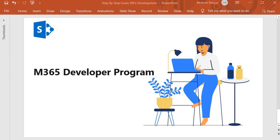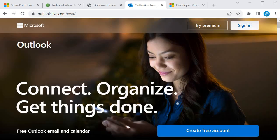So how will we do that? First we will create an Outlook account and we will use that Outlook account to join the M365 developer program. So let's go to Outlook.com.